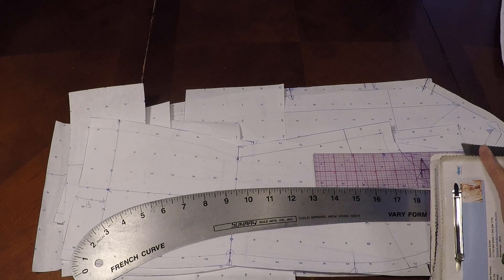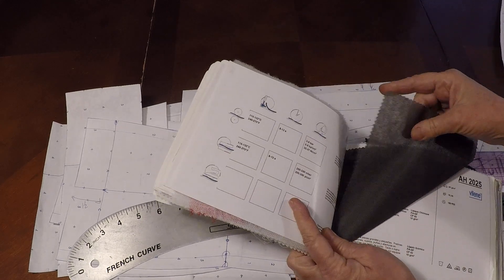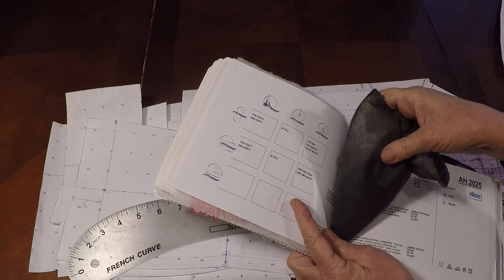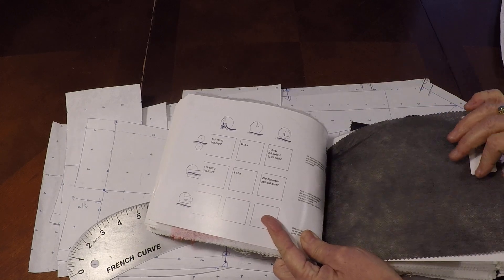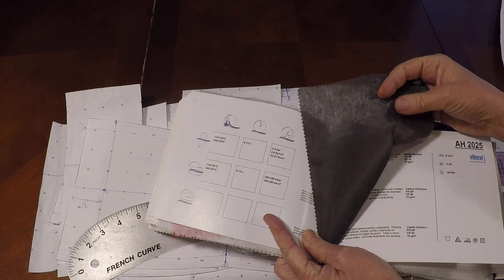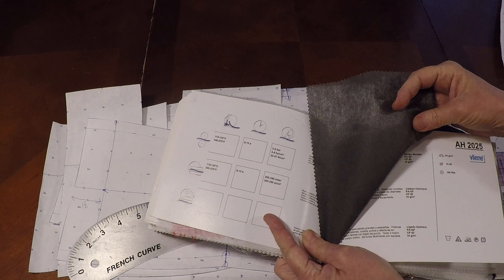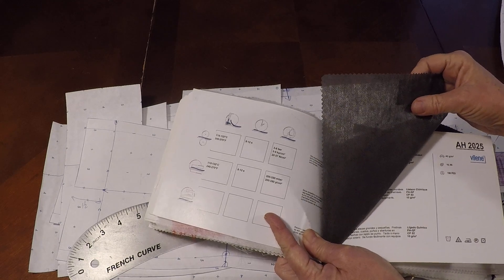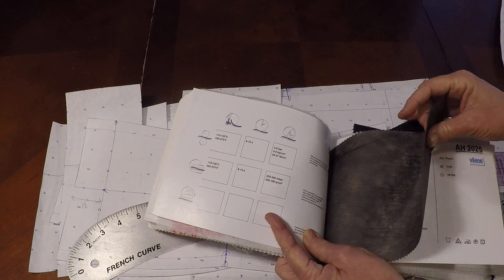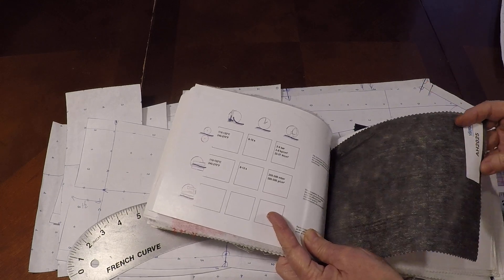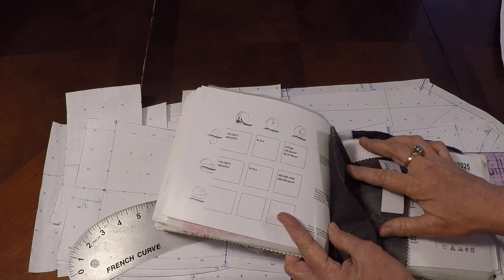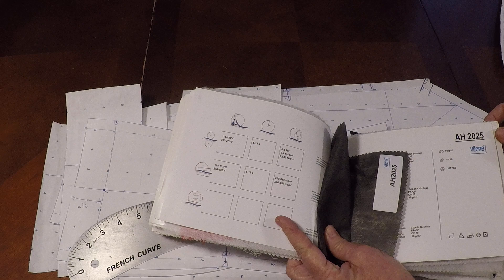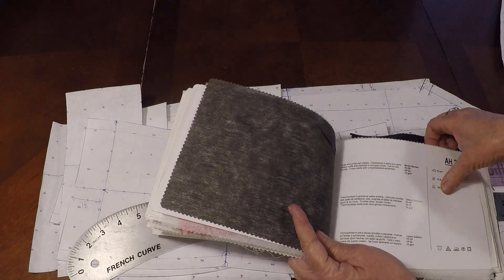Now you can use different kinds of inner construction. Here's a nice weight and this I would use for the collar, the front neck facing, the back neck facing, and perhaps the body of the garment, hem and armhole area. This happens to be a product by Vylene, Freudenberg nonwovens. It would be nice for a mid-weight gabardine.